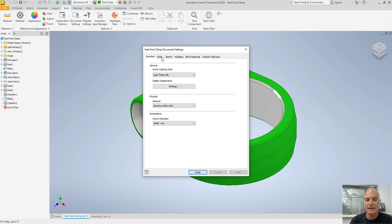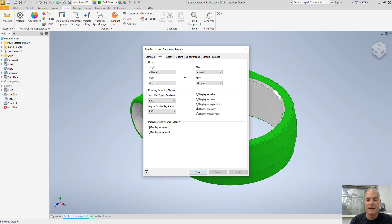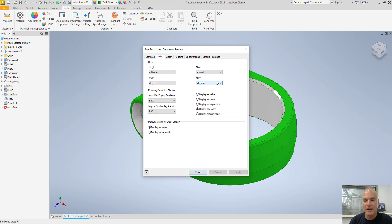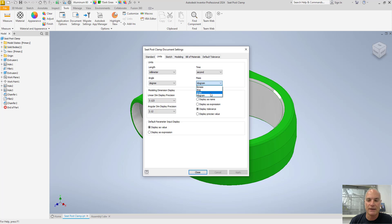On the second tab here, you'll see that I could come in and I could change my units. Millimeters of course is the appropriate setting for this, so I'm not going to change that. Same thing with the angle. But for this object, it's a very small object. It's never going to get measured in kilograms. So I could come in here and I could say let's display the weight here or the mass in grams instead.